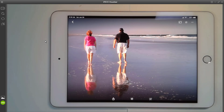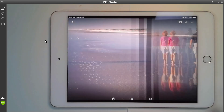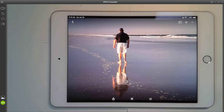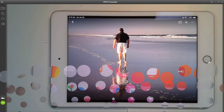We didn't have anybody else with us, we didn't have a tripod, so how did we get the picture of the two of us? I took a picture of him, he took a picture of me. There's the picture of me, there's the picture of him. And I used the double exposure feature of Snapseed to put them together. Let me show you how.